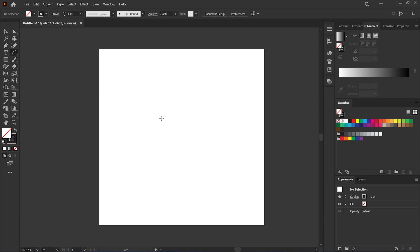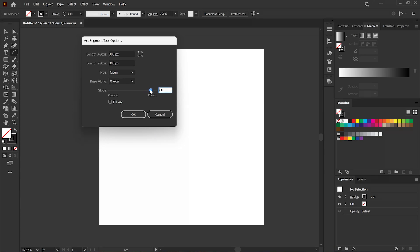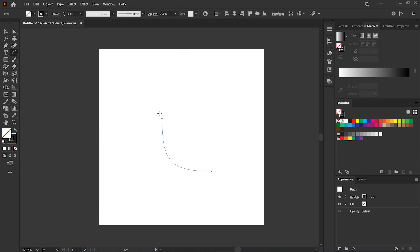Instead of clicking and dragging, I'm just going to single click here. I can change the length here, but I'm not going to play with that too much. Remember to keep both lengths the same. I'm just going to focus on the slope. Let's increase that up to somewhere between 75 and 85. I'll go for 80 and you'll see it creates this odd shape — not exactly a typical Arc shape.